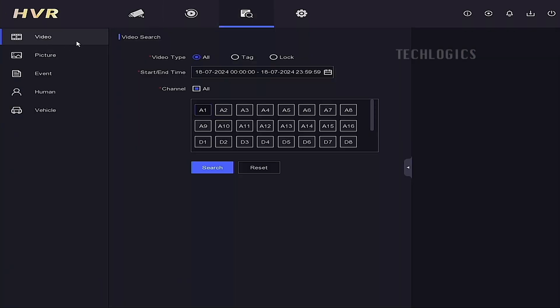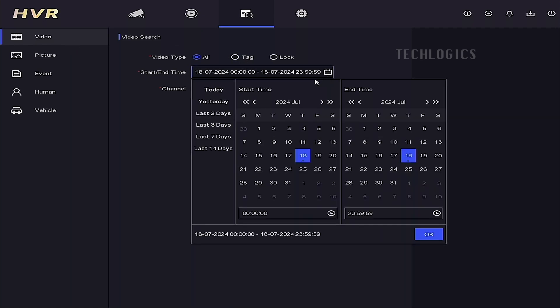For example, we will download the footage from camera 4. On the main menu, select the search option, then select the videos option.